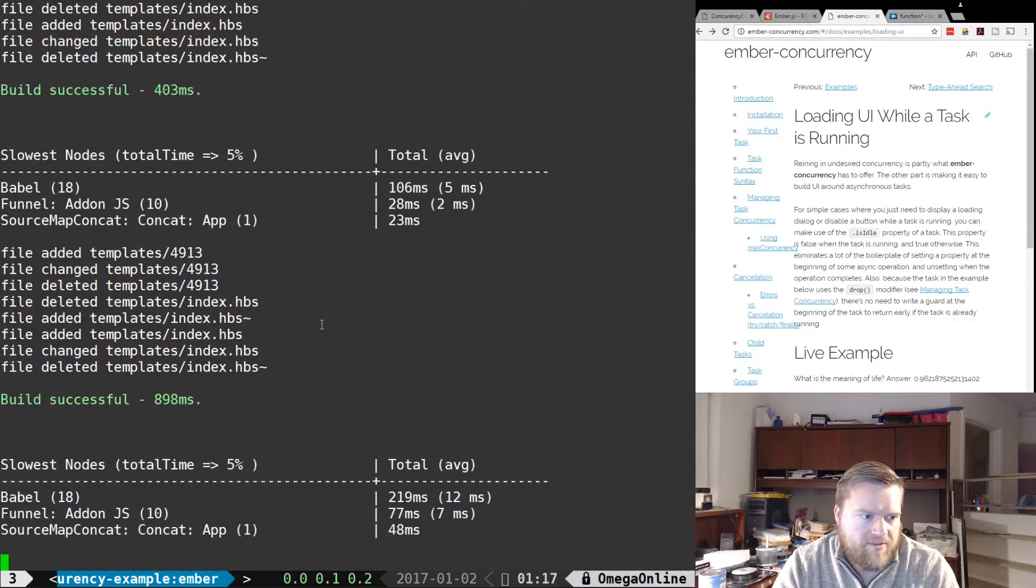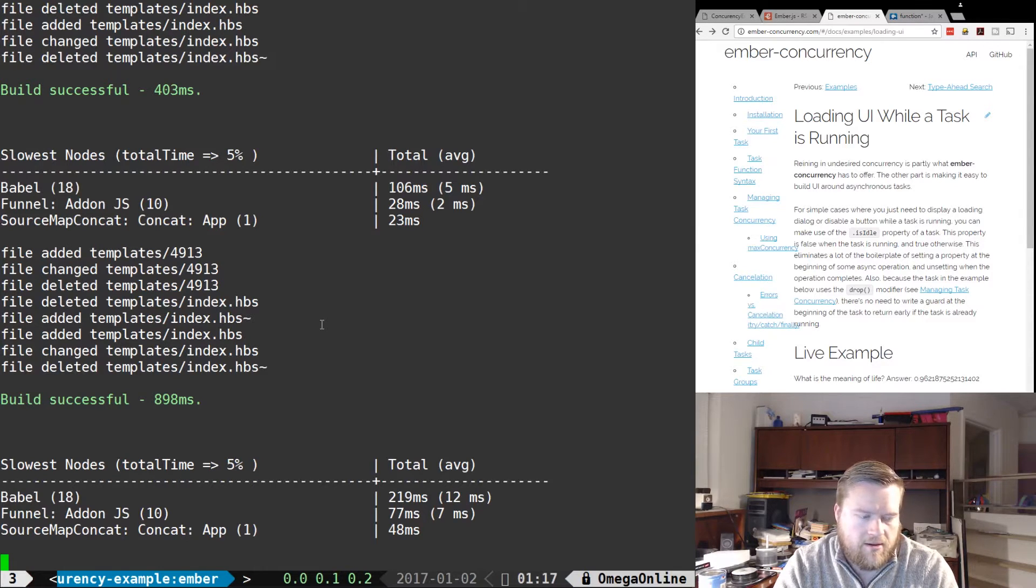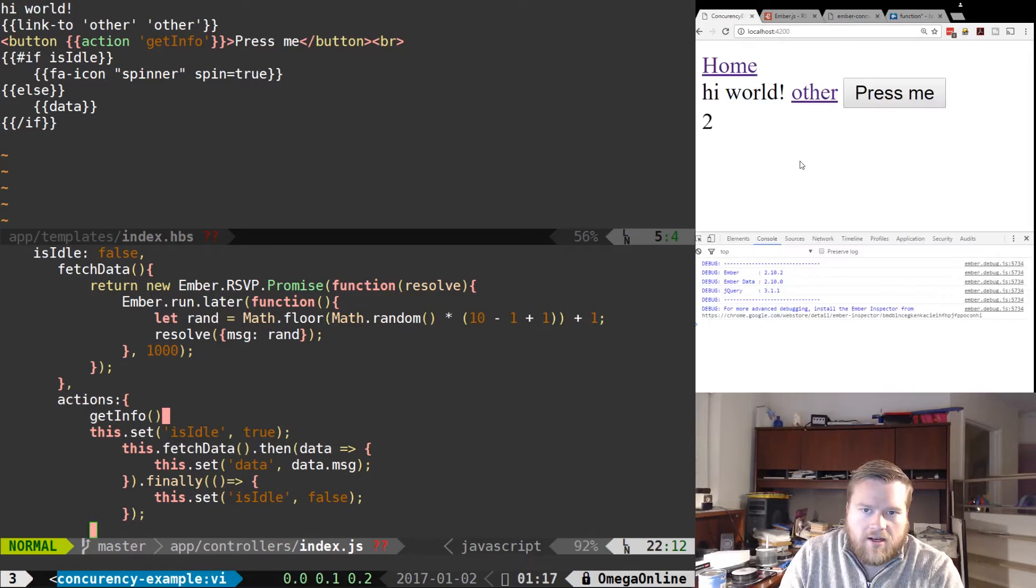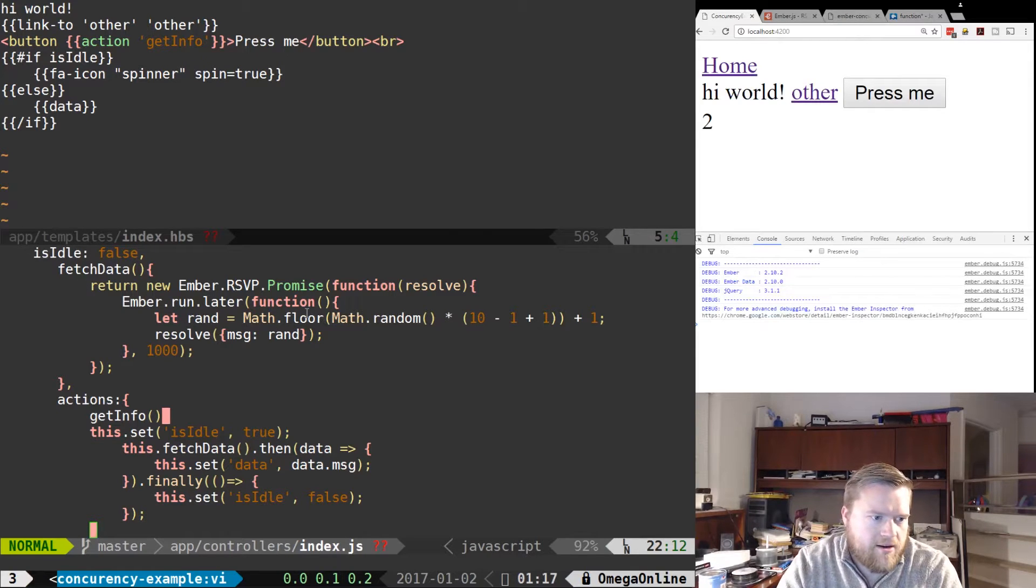And I have tmux running, so I already have a server up and running. And if you look, this is what it does. So you can see here,